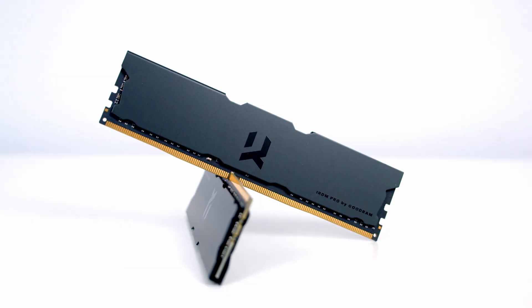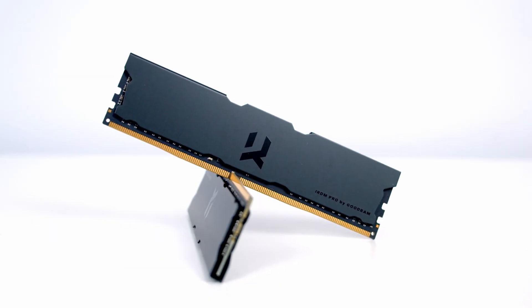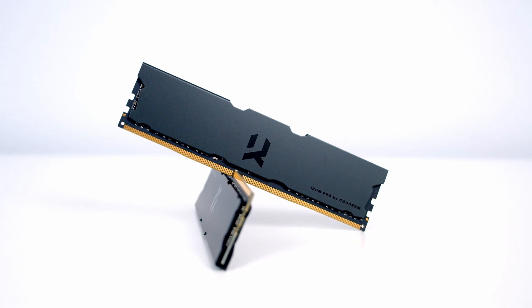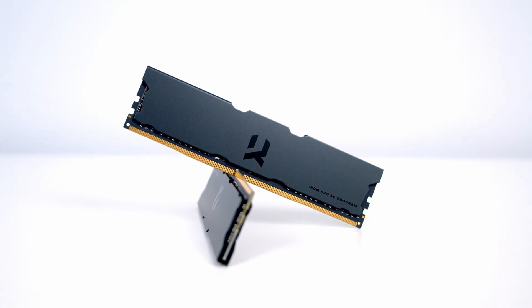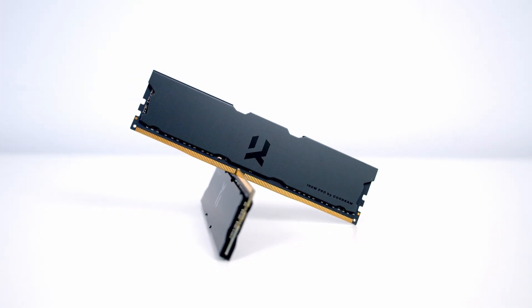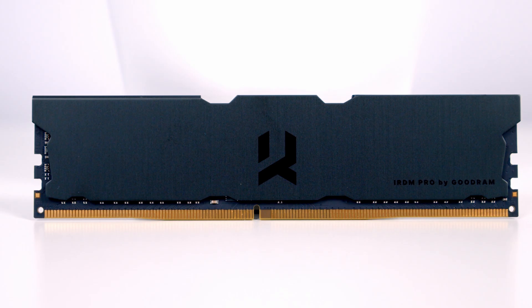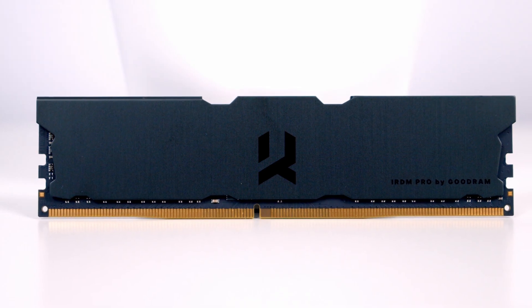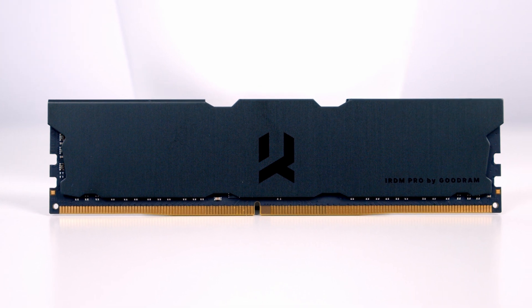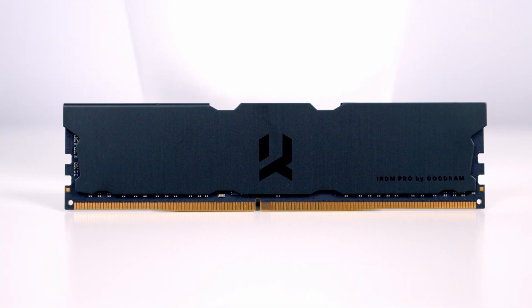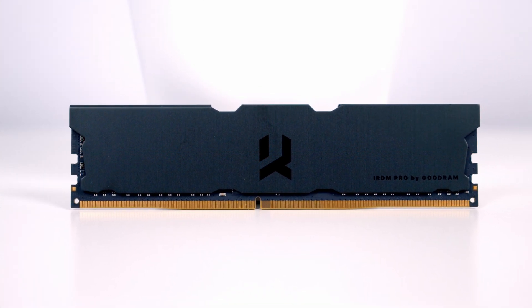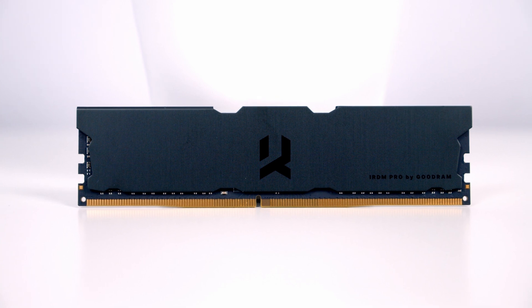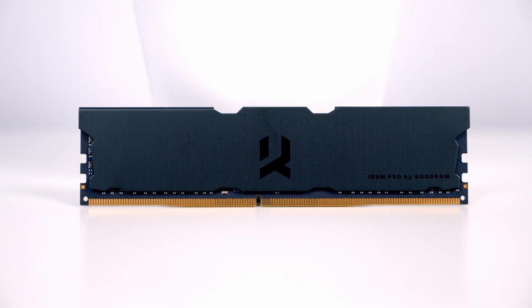The memory modules feature an 8-layer black PCB and are very low profile. In fact, it's one of the lowest profile memory modules I've used and I measured it at only 33mm in height. Goodram have gone with a very minimalistic all-black design for this RAM kit. You've got their logo in the middle and then over to the right-hand side you've got some text saying IRDM Pro by Goodram.